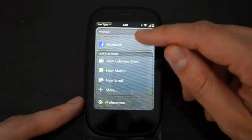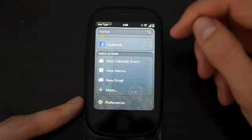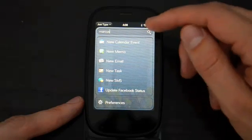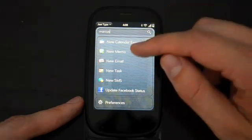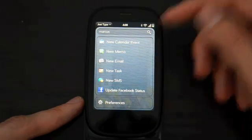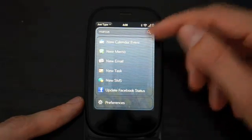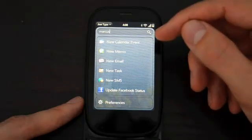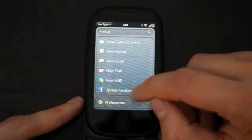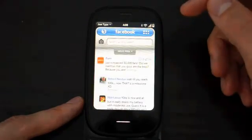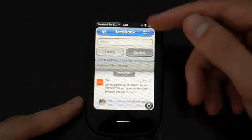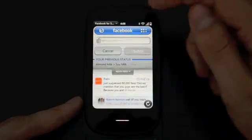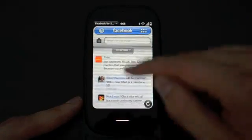Within Quick Actions, you can use what you typed to start a new memo, start a new email, add a new calendar event - it's pretty convenient. You can even update your Facebook status, which I'm not going to do, but it's pretty clever.